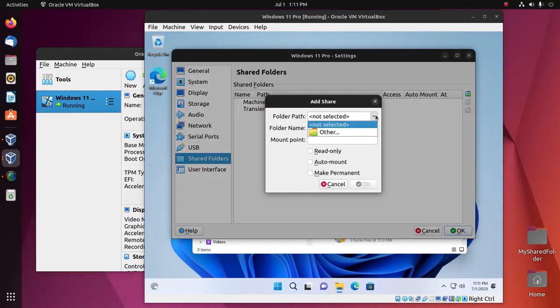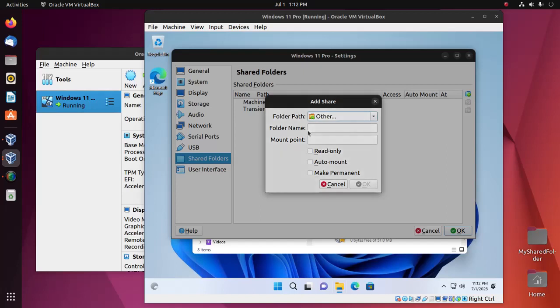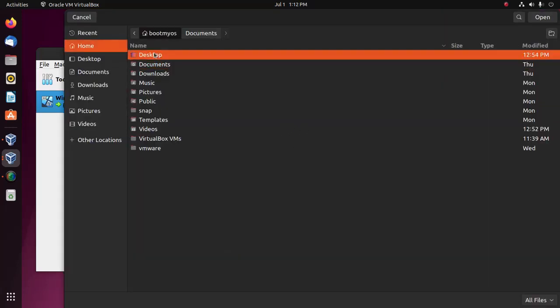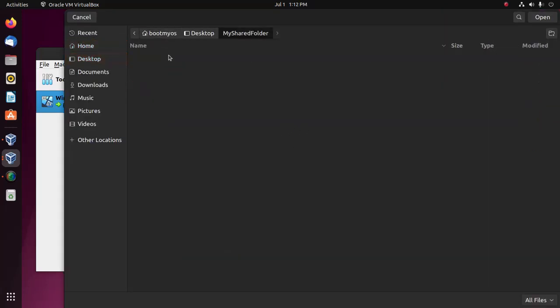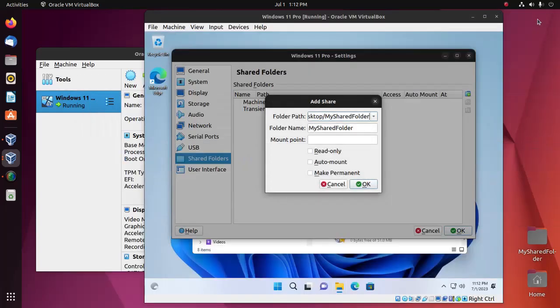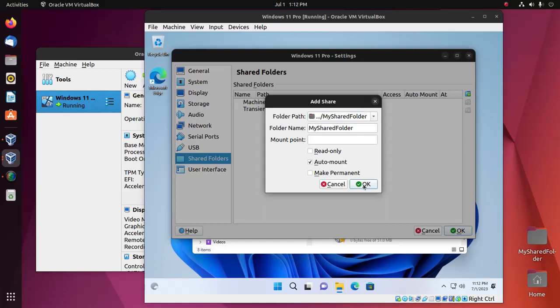Add the folder path, open the shared folder, select this option, and then click OK.